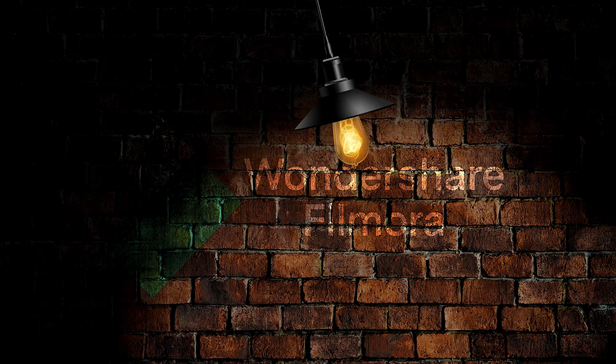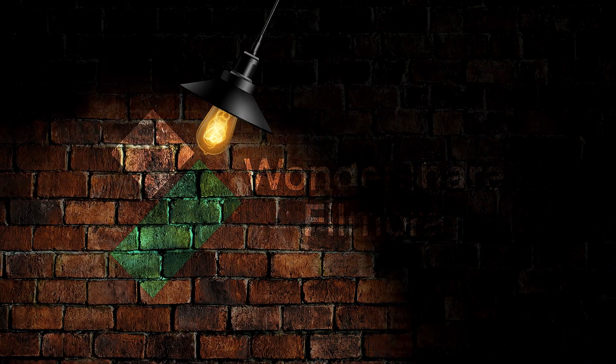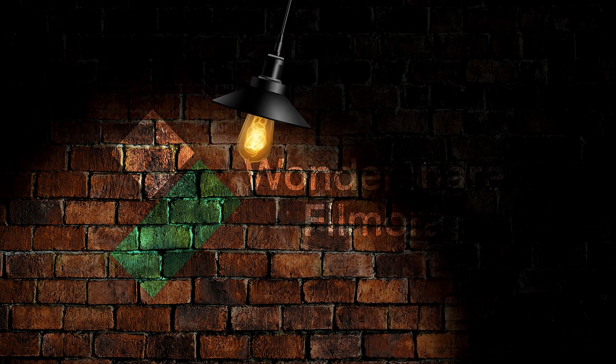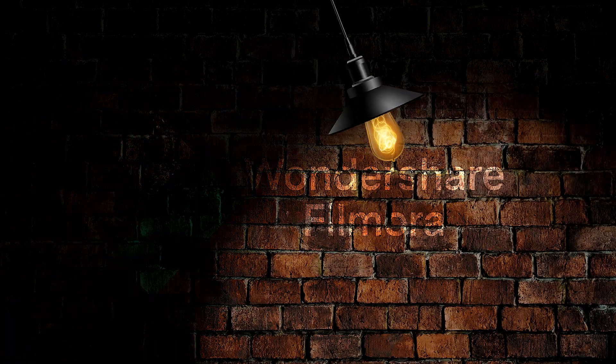Today in this video, we're going to show you how to make a hanging light logo animation in Filmora using only images.